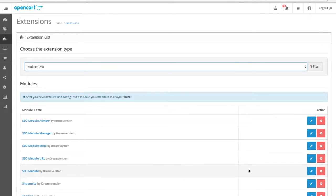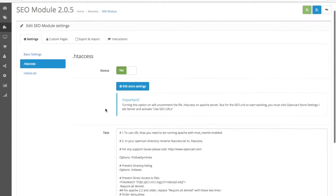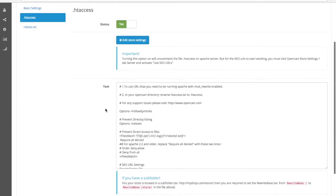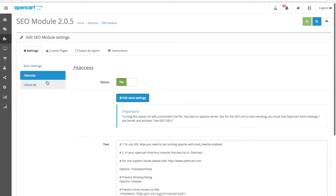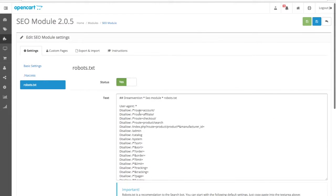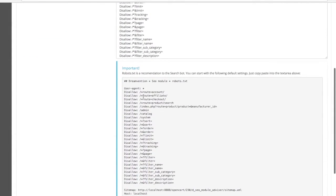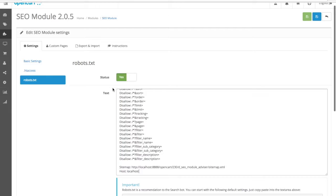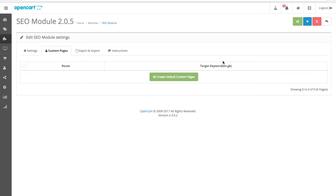We start from the SEO module. What you have here is an HTACCESS editor, and we just give you a heads-up on how to set up a store if you have it in a subfolder. We also have introduced a feature called target keywords. Every page on your site needs to be focused on a keyword. If you are promoting cars, you should have cars in your URL, in your title, in your meta description, and in your H1s.